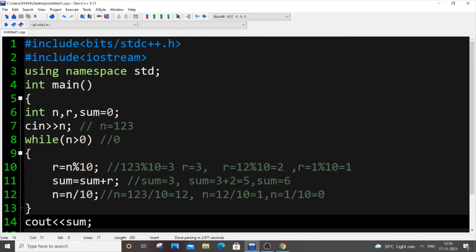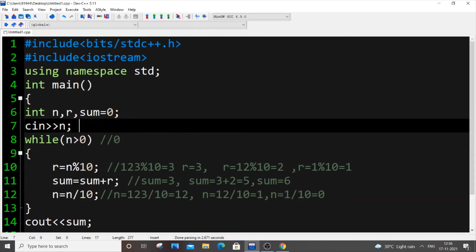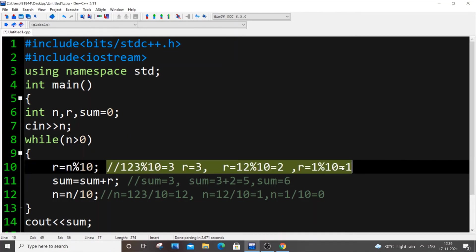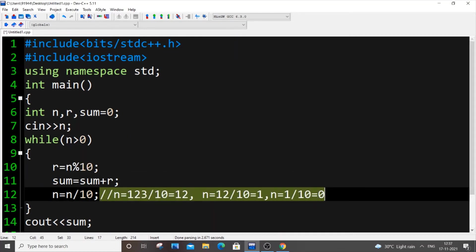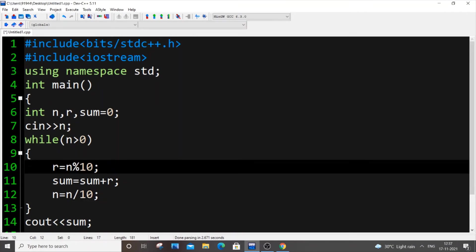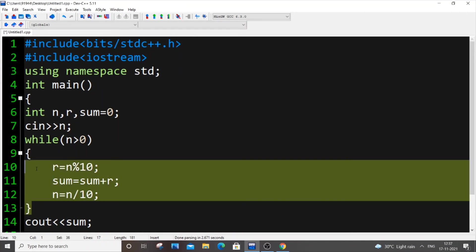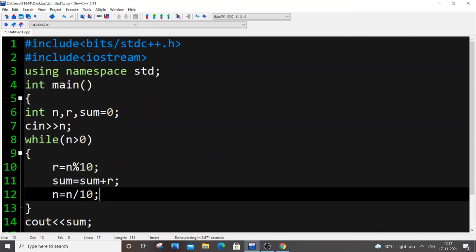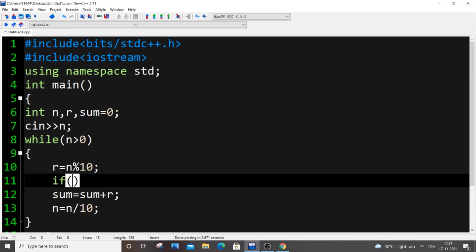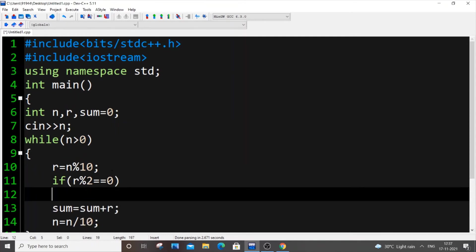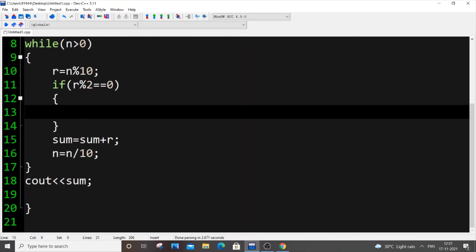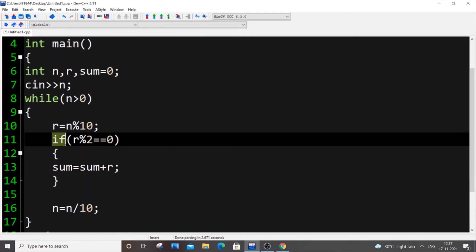Our aim in this program is to find the sum of even digits in a number. We're going to insert one if condition — that's really all it takes. If you understand the core logic of how to find the sum of digits, you can just add one if statement and convert it into sum of even digits. You just go inside the loop and put: if r mod 2 equals 0, then add r to sum.